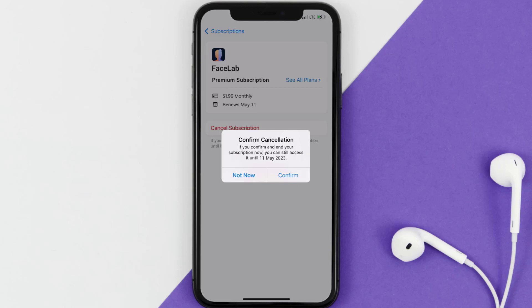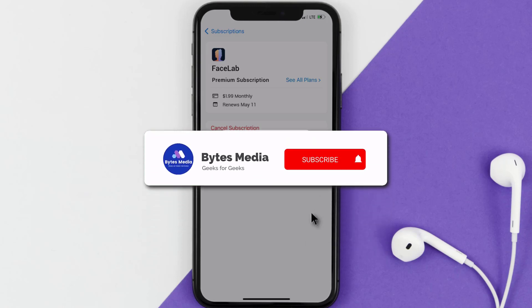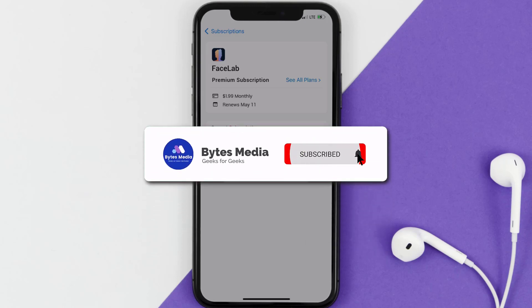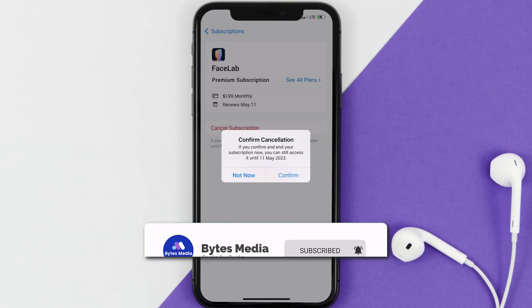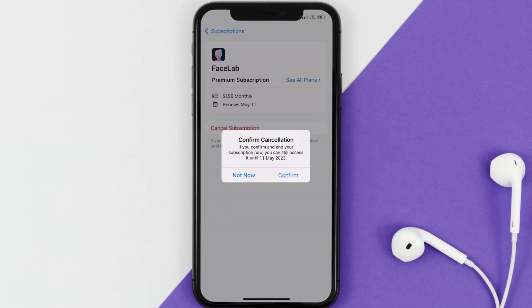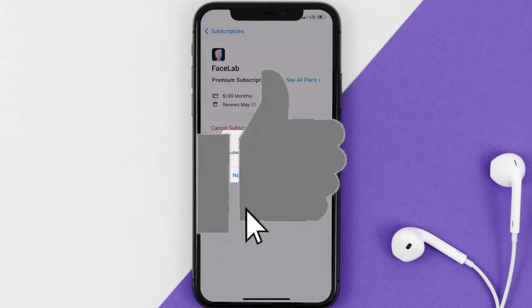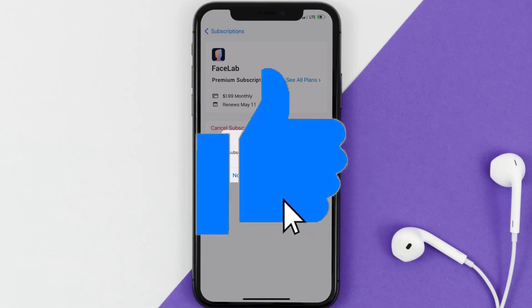Well that's all for this video, I hope you found this video helpful, and if you did, make sure you give it a thumbs up to see more videos like this and don't forget to hit that subscribe button. We'll see you in the next one!